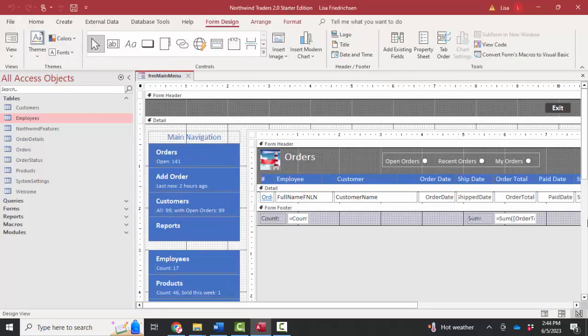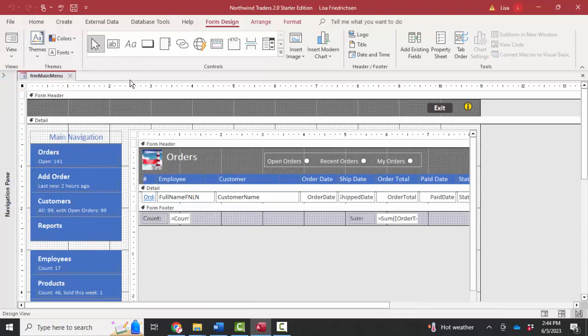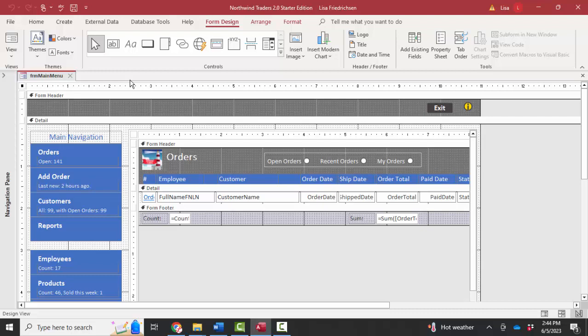And now I'm in design view of form main menu. I'm going to go ahead and toggle close that navigation pane so I've got a little bit more room to work with. And when you get into design view of a form or report, the first thing you probably want to do is see what record set that form or report is built on. And to do that, you select the form.